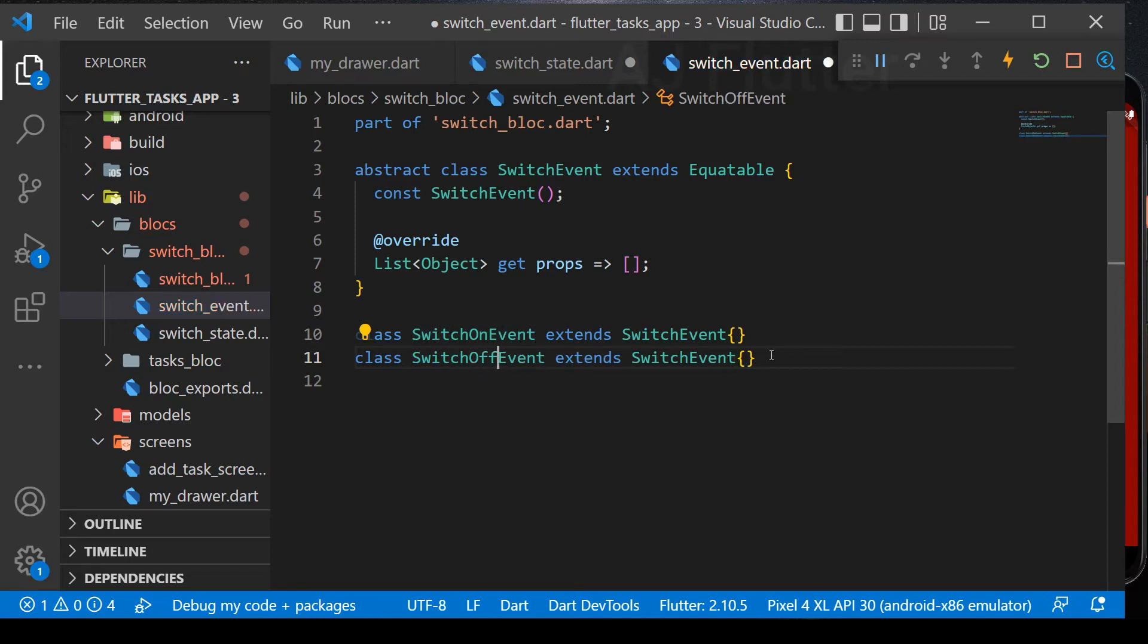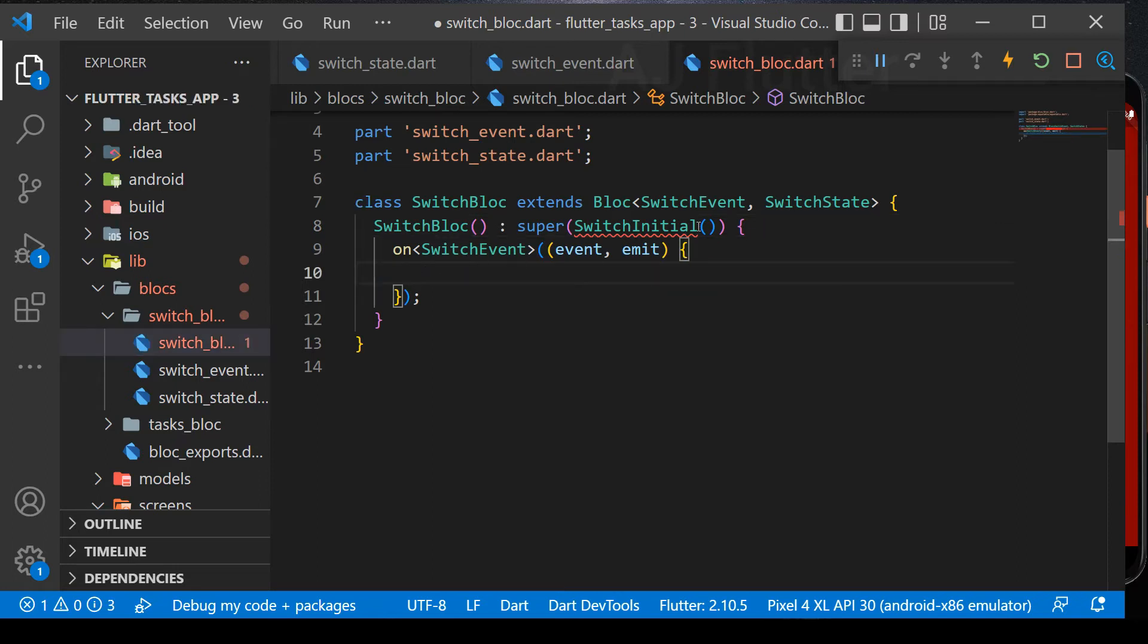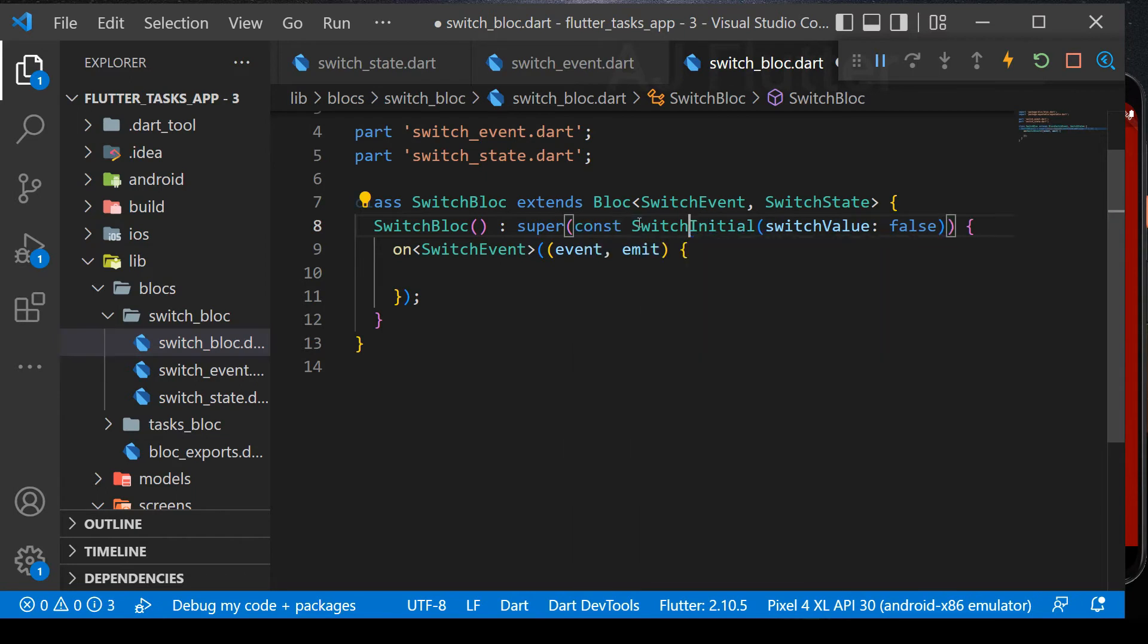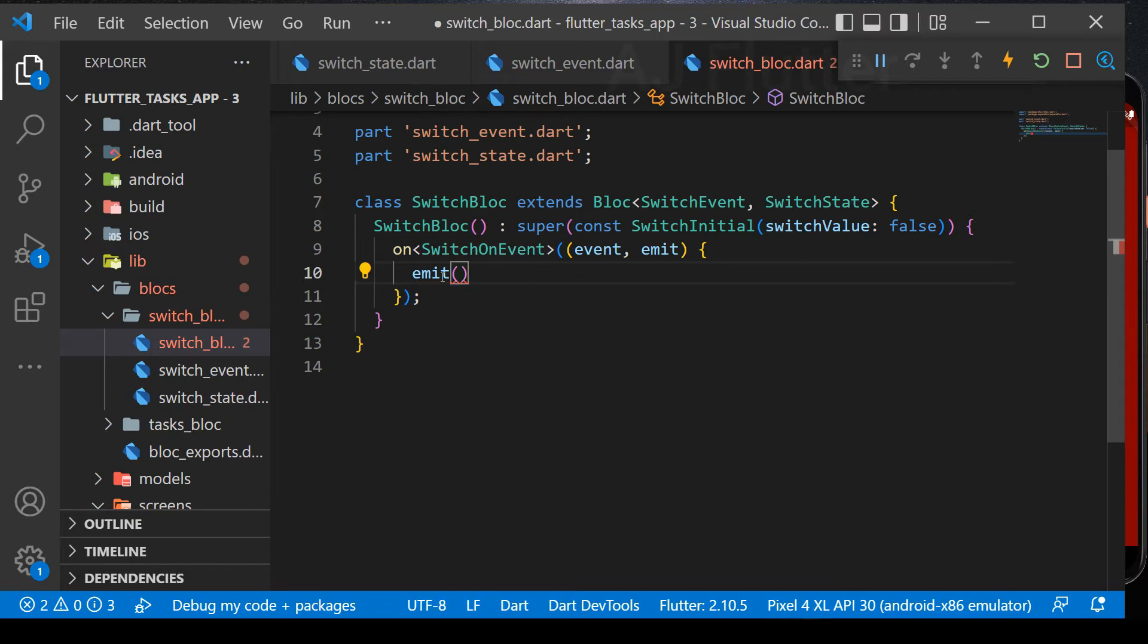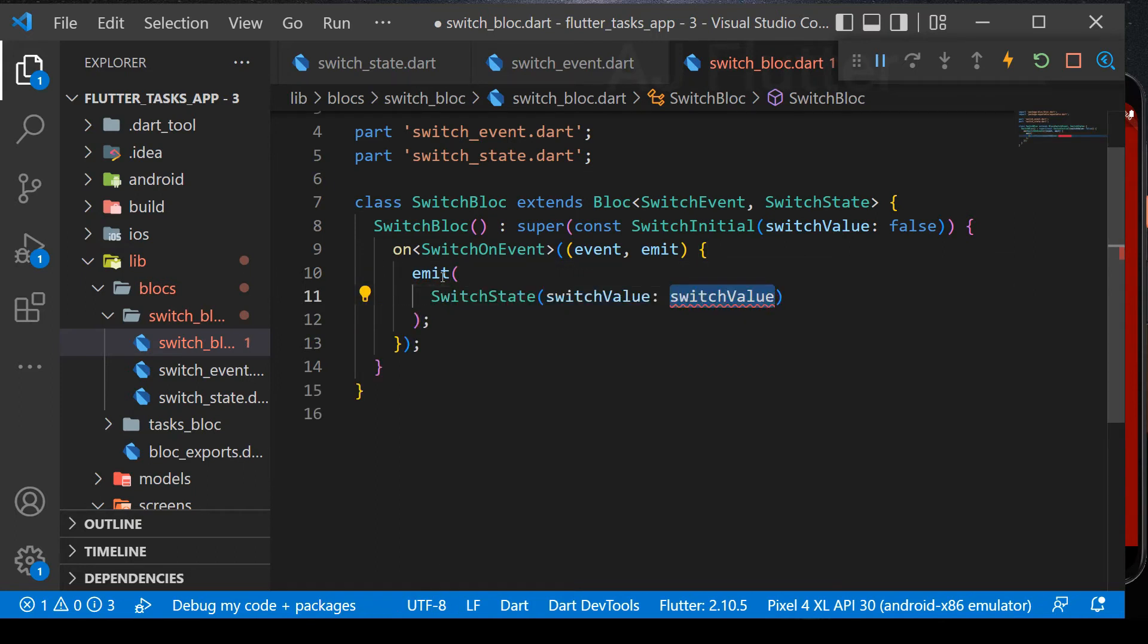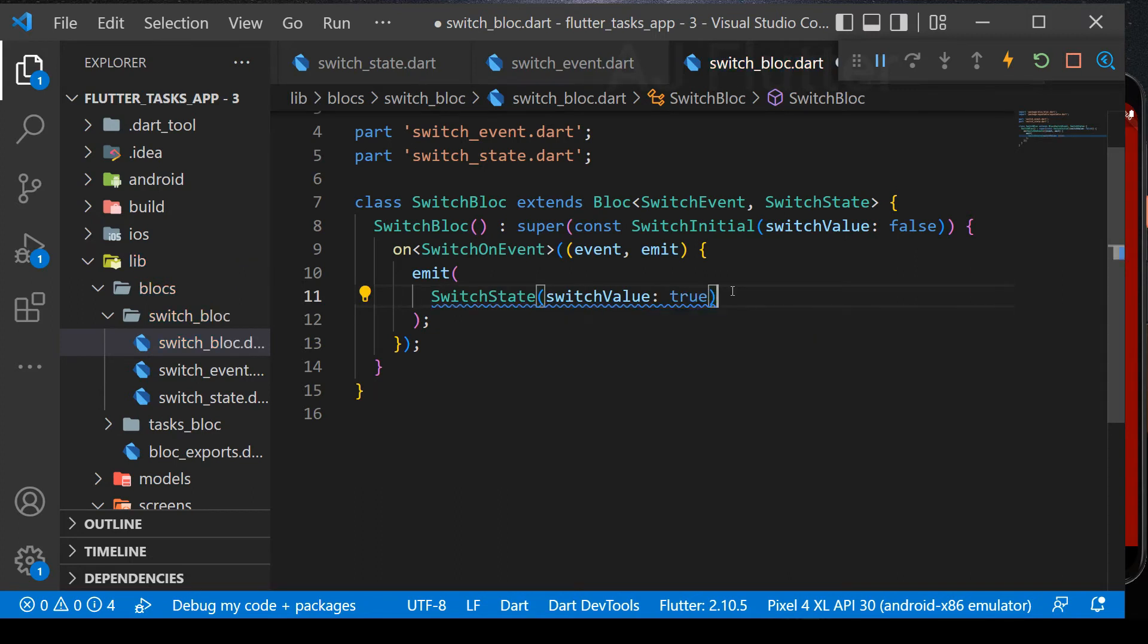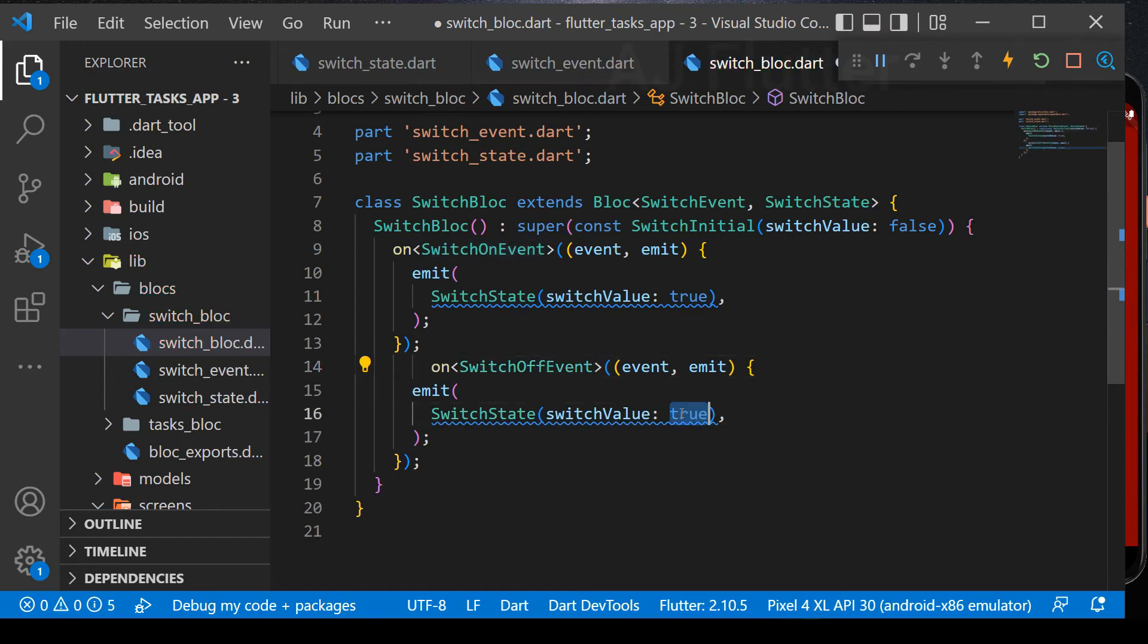Next, go to switch bloc. Here initialize switch initial state, which is false. And now it emits new switch state according to different switch events. On switch on event, it emits new switch state with true value. And on switch off event, it emits new switch state with false value.